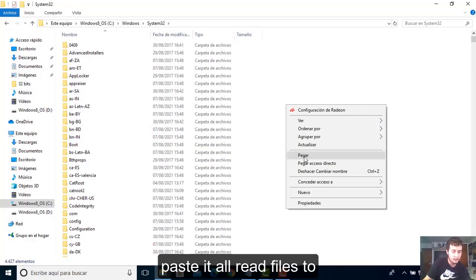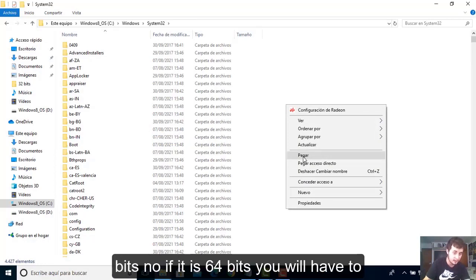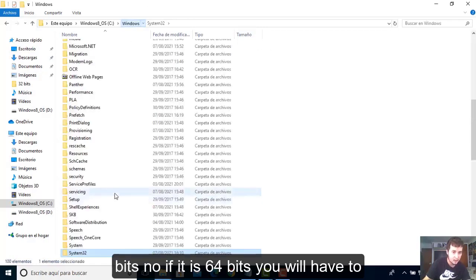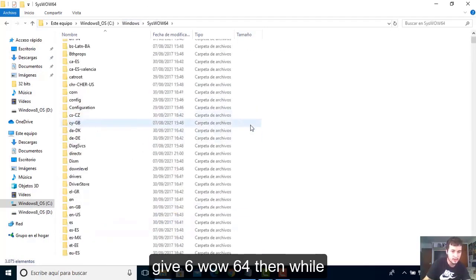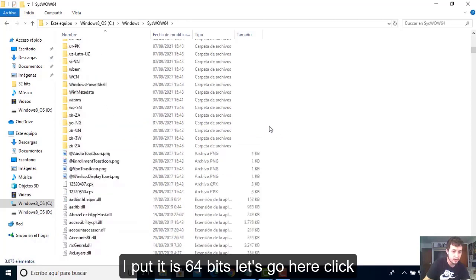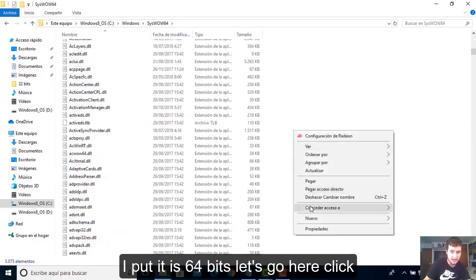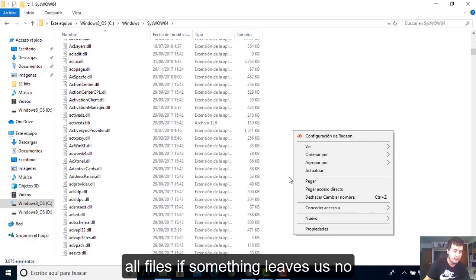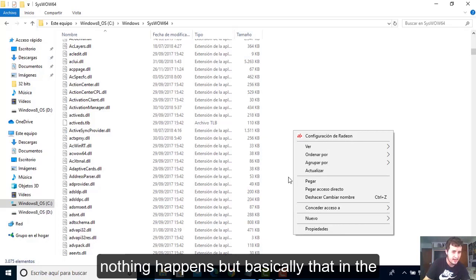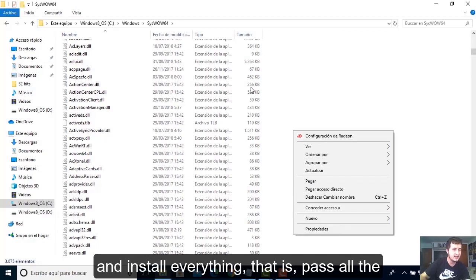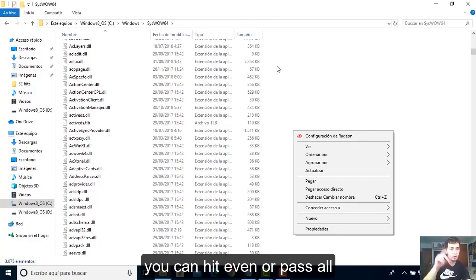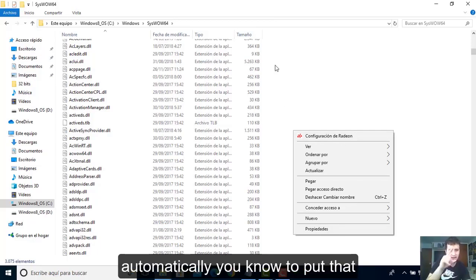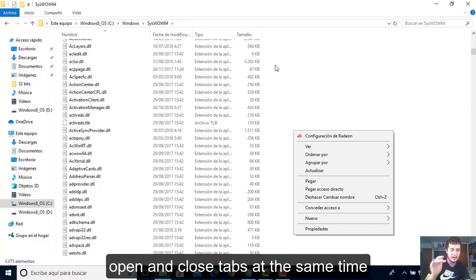Click File Explorer. You will see there are System32 folders. If your system is 32 bits, you will have to paste all the files to System32. If it is 64 bits, you will have to go to System64. Since mine is 64 bits, let's go here, right click, paste. You will have to replace all files.